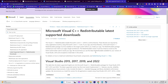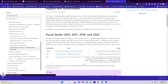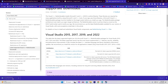Update Visual C++ Redistributable Packages by visiting the official Microsoft Visual C++ Redistributable Packages download page. Download and install the latest Visual C++ Redistributable Packages corresponding to your system architecture, then reboot your PC.